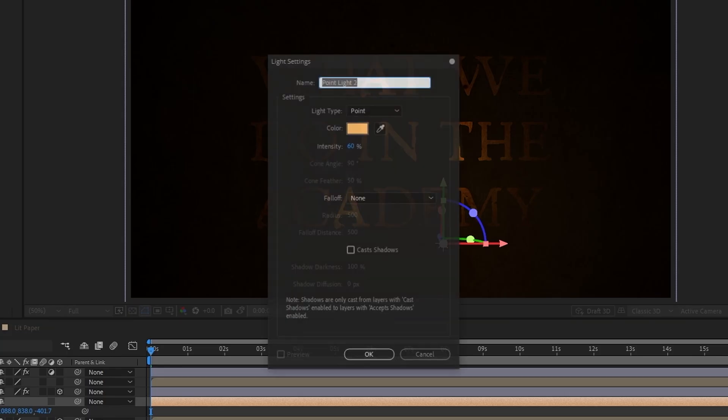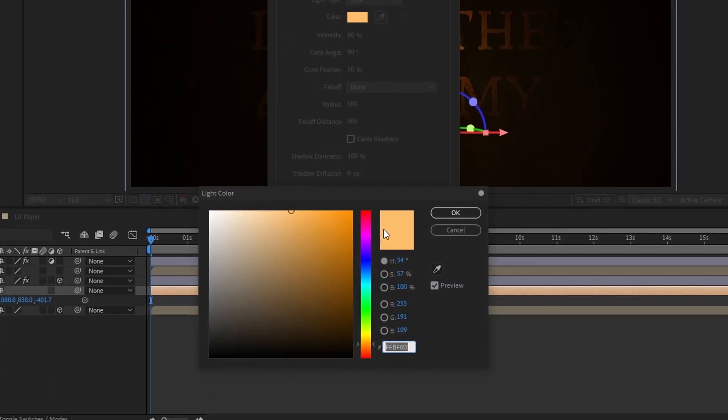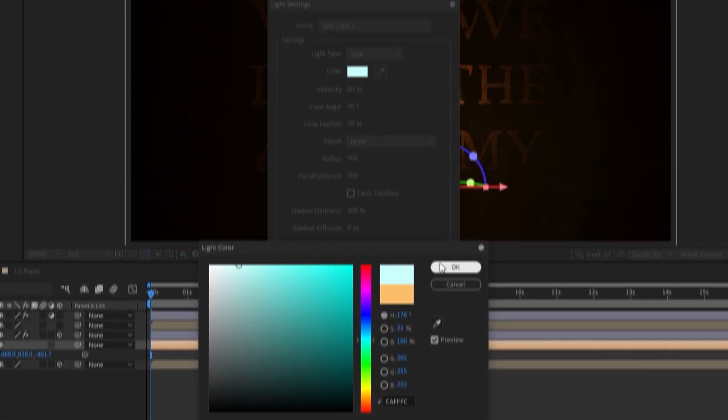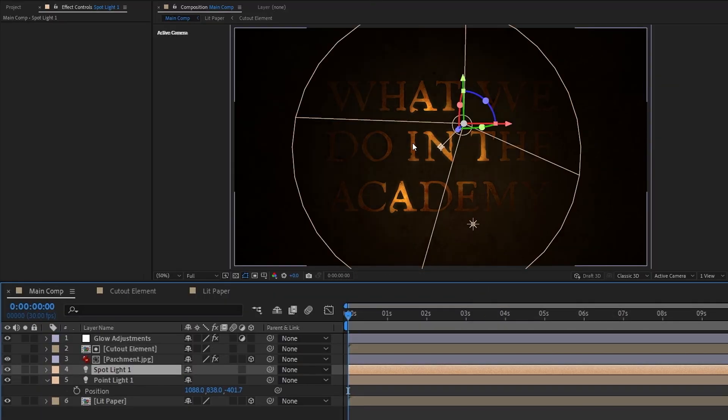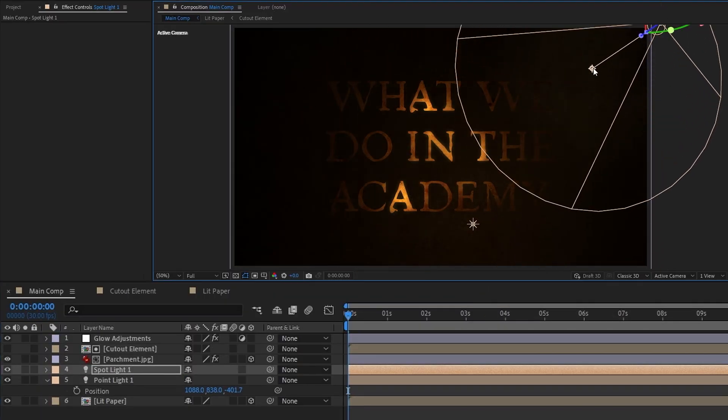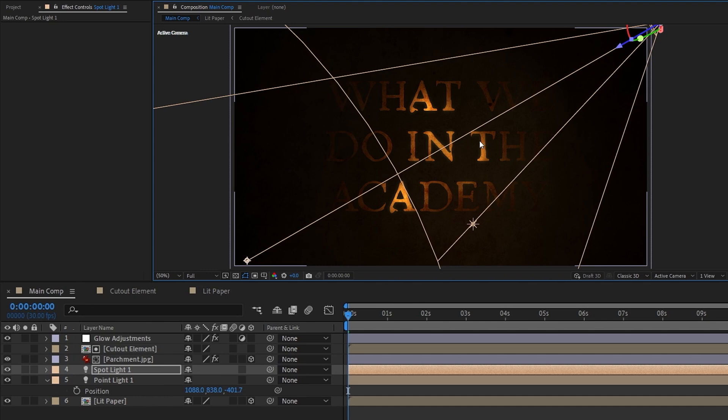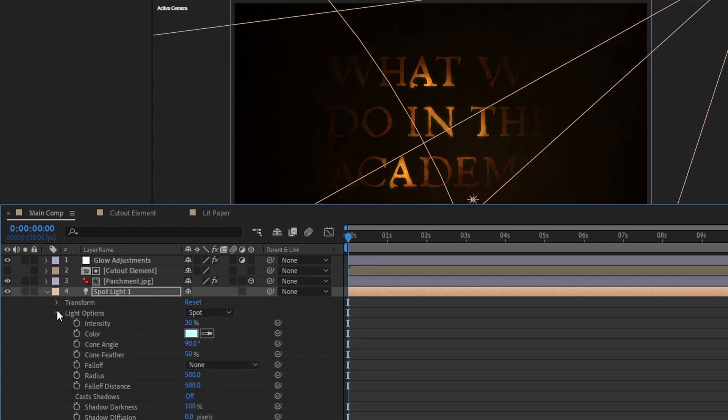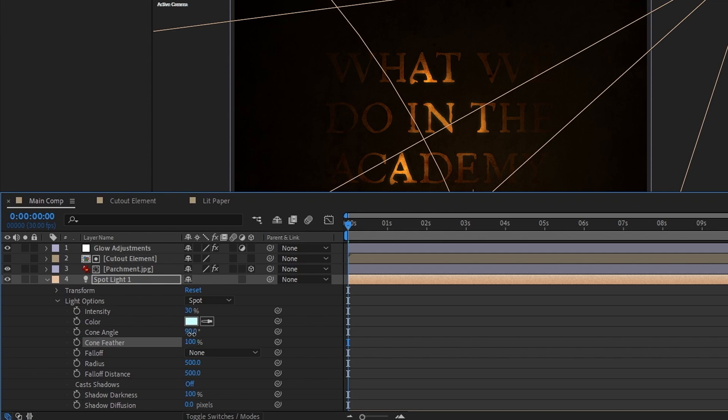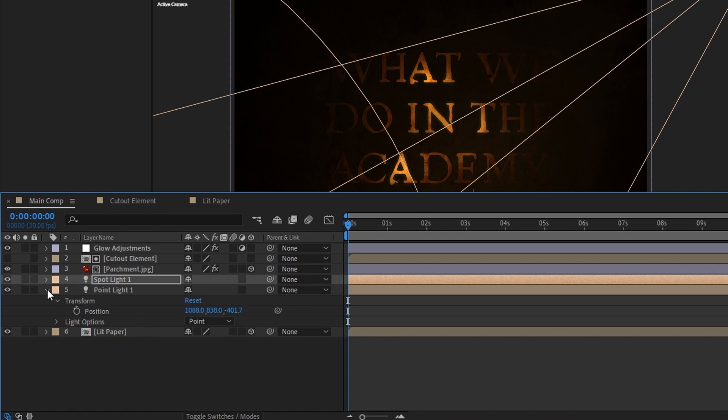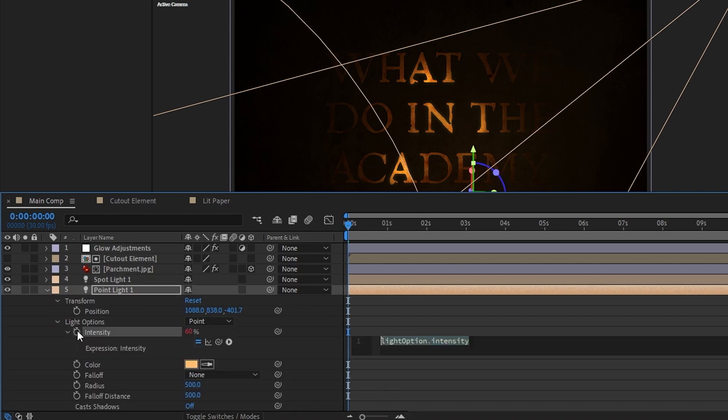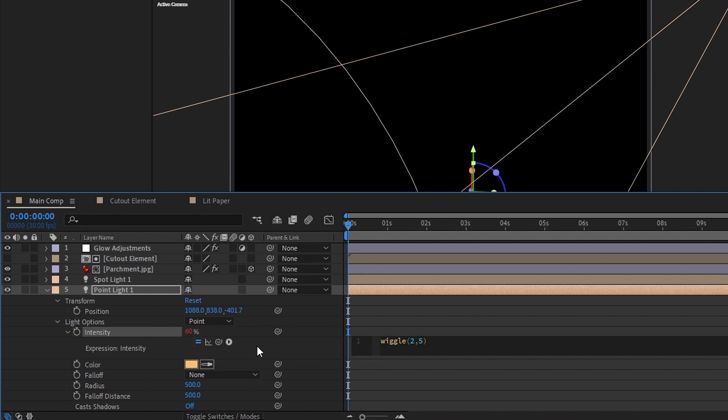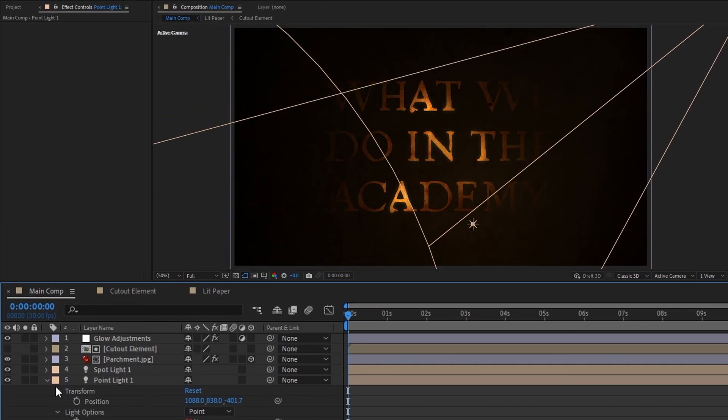Next we'll add another light, but this time we'll make it a spotlight. I'll make the color for this one a bit cooler, a cyan hue around 20 percent saturation with an intensity of 30. Then I'll position this light in the top right corner and point it towards the bottom left so that it shines across our parchment. Once I've got it positioned, I'll also raise the cone feather to 100 percent to make it softer and set the cone angle to 70 percent to make it a little more narrow. Lastly, I'll just create a subtle wiggle for the intensity of the point light we just made. A wiggle that changes by 5 percent maybe two times per second is fine. And now we're done with our lighting.